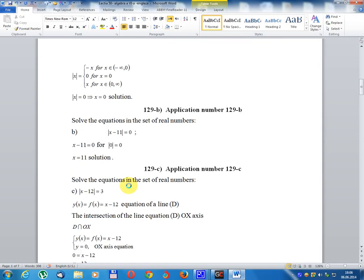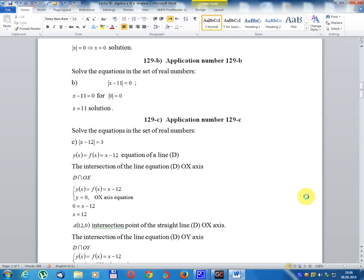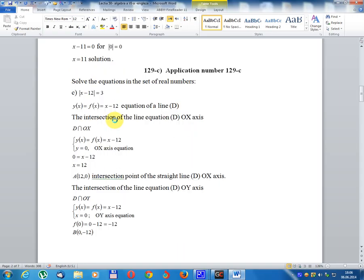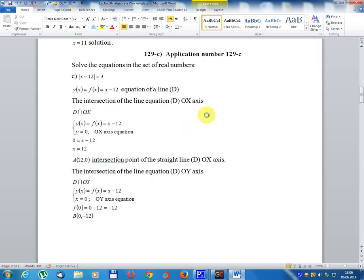Solution: x equals zero. Application number 129B: solve the equation in the set of real numbers. Module x minus 11 equals zero. For x equal zero, we get x equals 11. Solution: x equals 11.